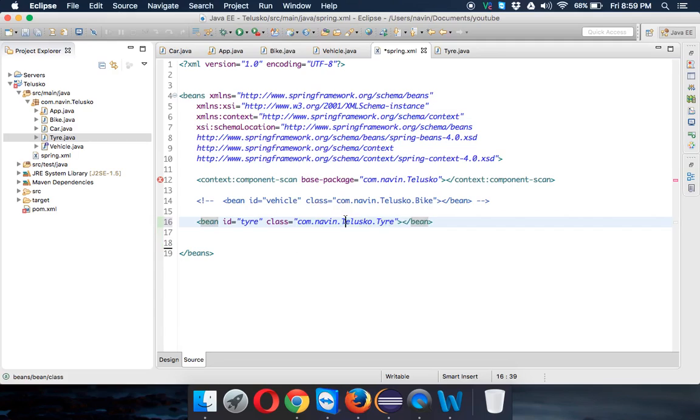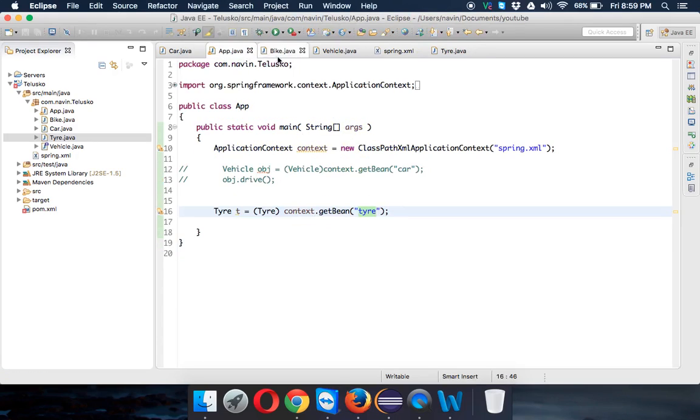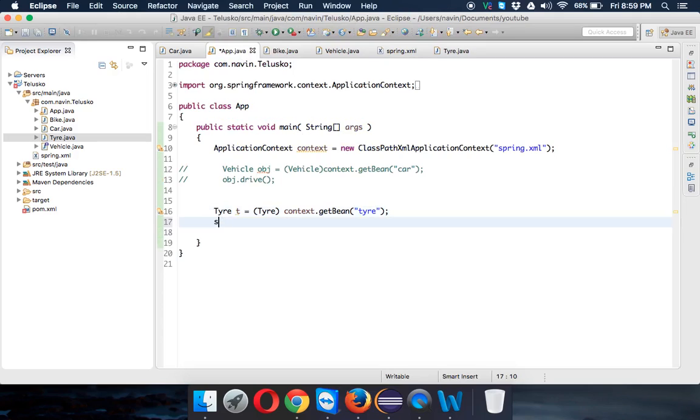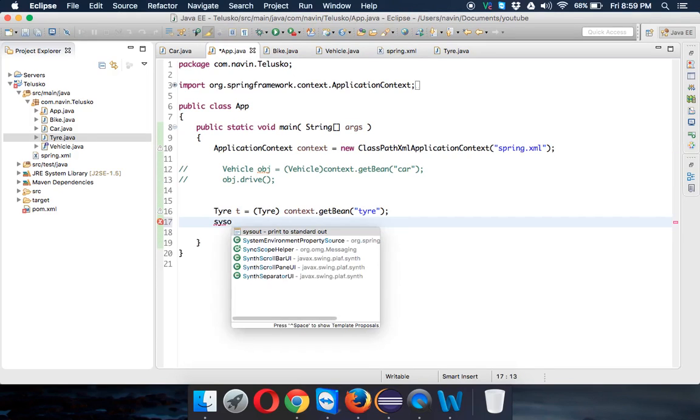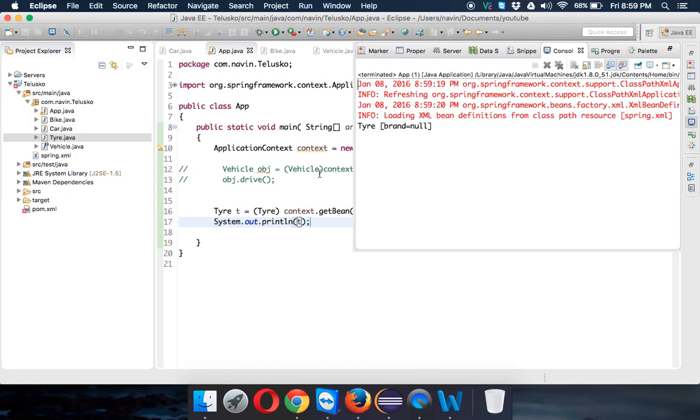Now I've got an object here and we're ready to run this. Let's print t. If I run this, you can see the output is Tire and brand equals null.